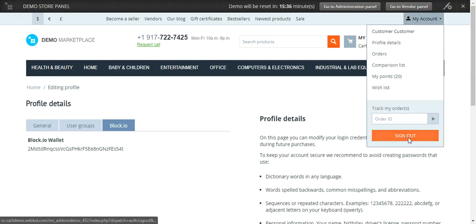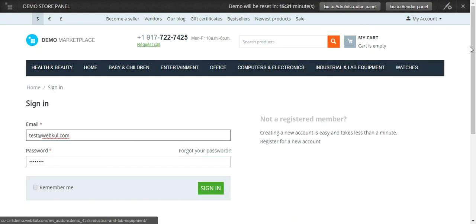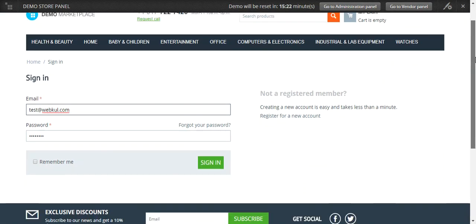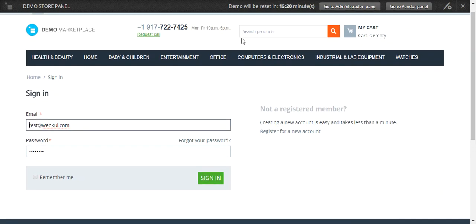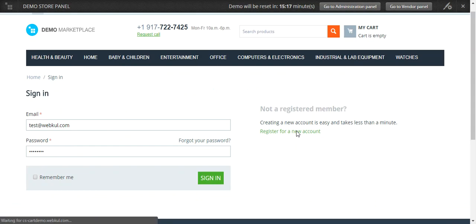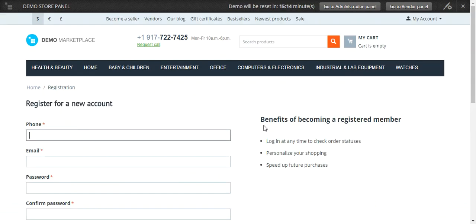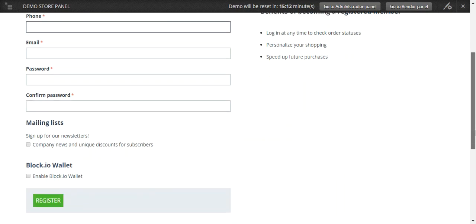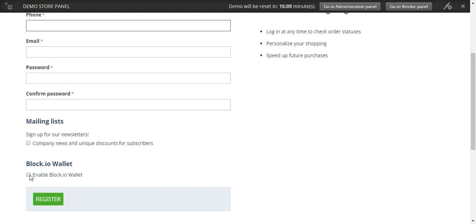Let us see how a new user can request a Bitcoin wallet from the admin. Register for a new account — during registration, the user will see an option for a Blockchain.io wallet. If the user enables this wallet and clicks the Register button, a new wallet address will be assigned to that particular user.